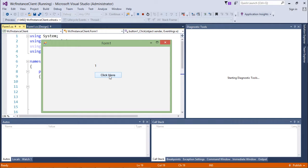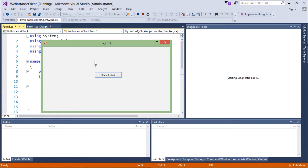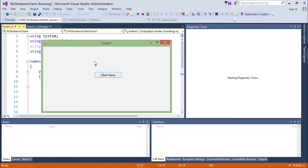In the next video we'll see about the per session instance context mode, and there we'll check that whenever I click the button, this number will be incremented because the session will be there and on that particular session the same service instance is going to work. This is all about the per call instance context mode.